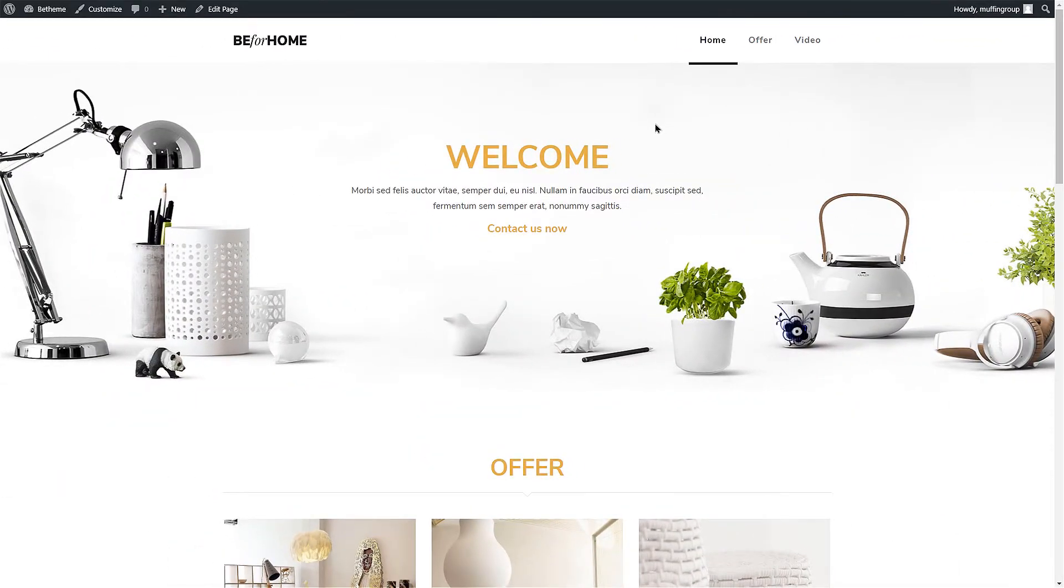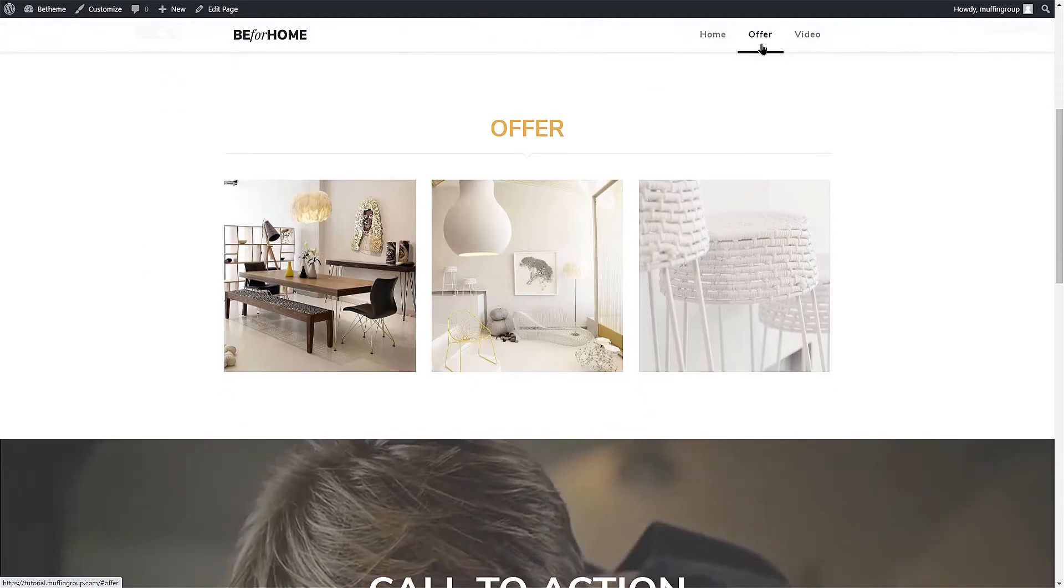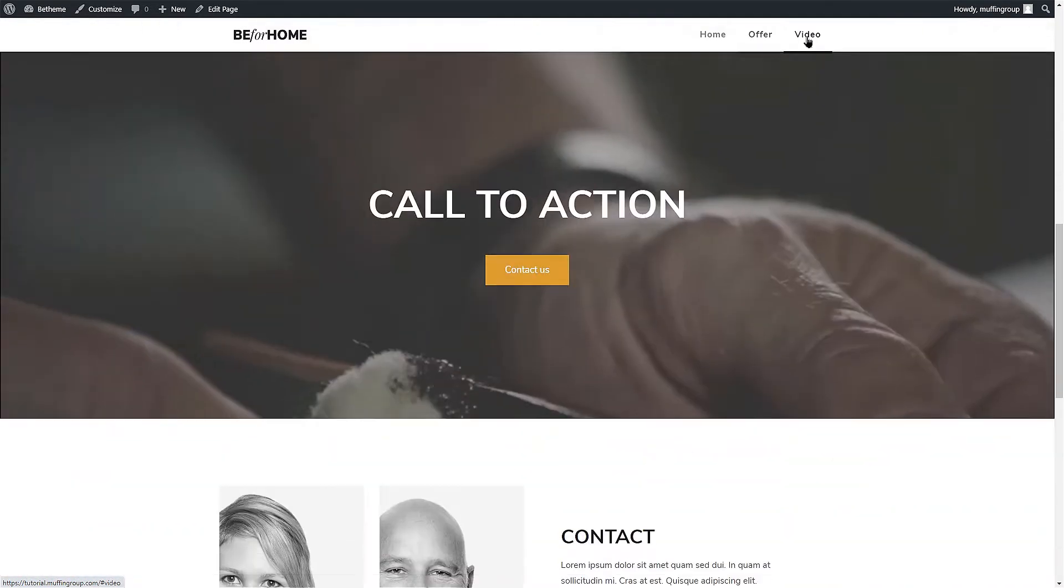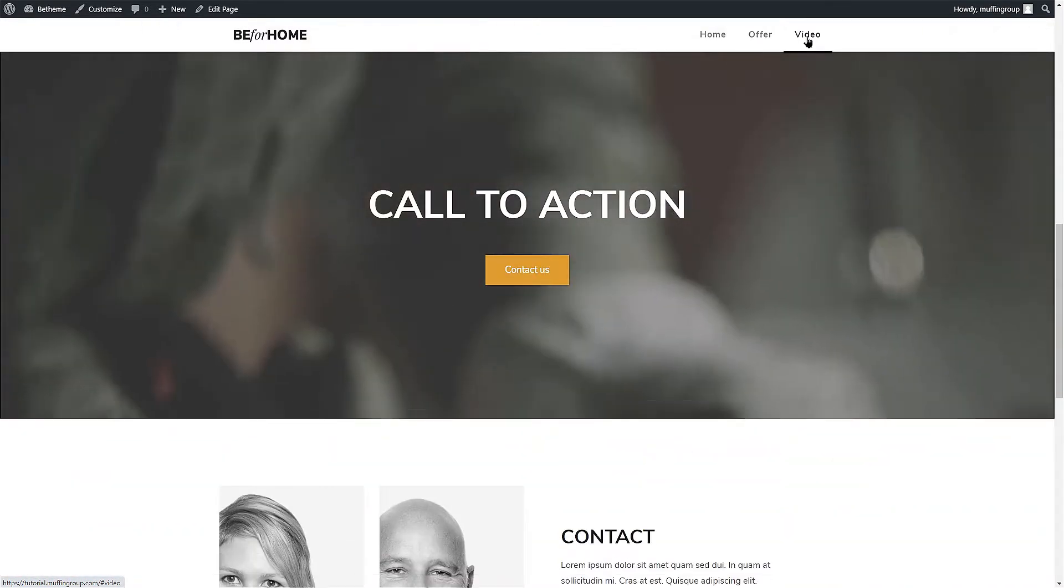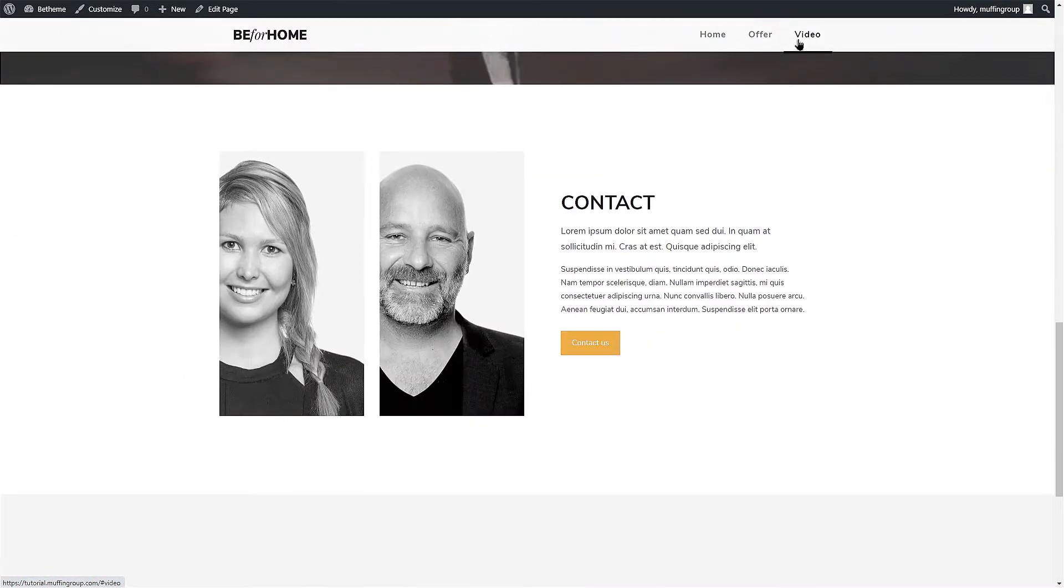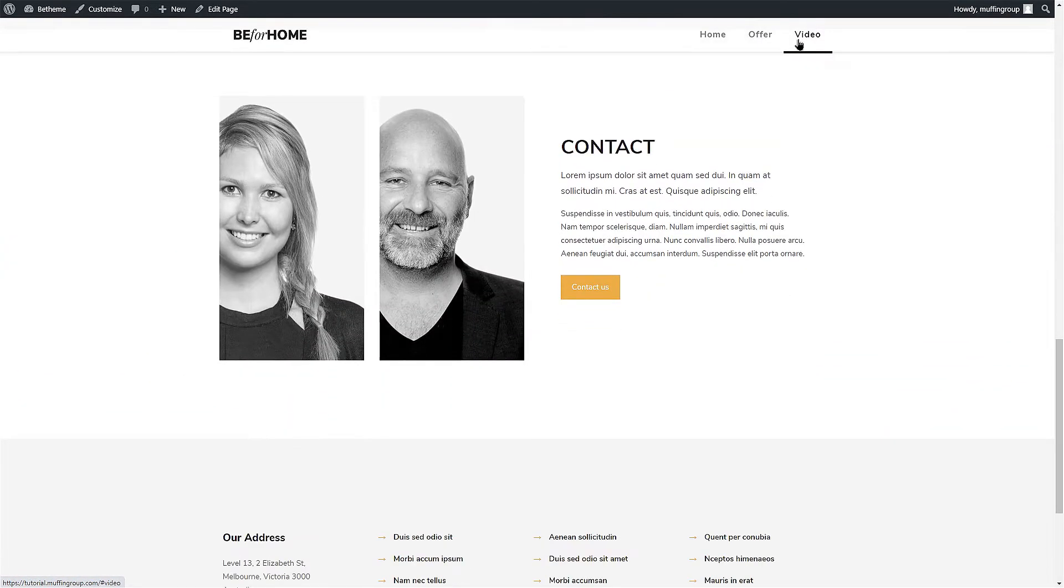We have already created a simple page with four sections: a Welcome section, an Offer section, a Call to Action video section, and a Contact section. As you can see,